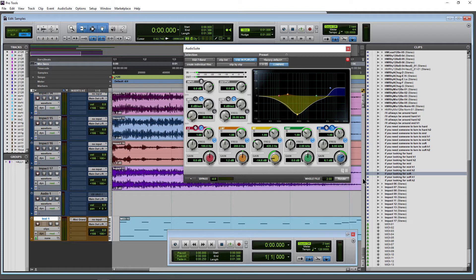Now we can just click Render and watch right here as we get a new file over here in the clip list right there.